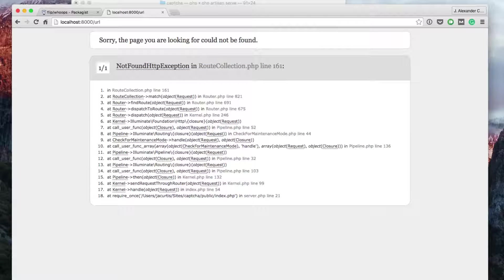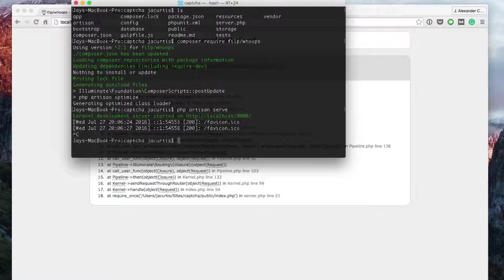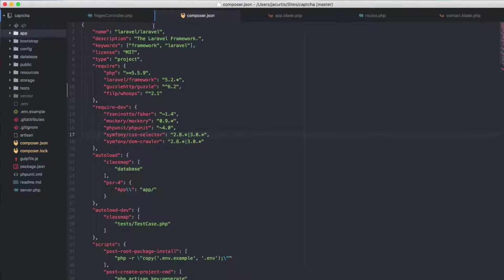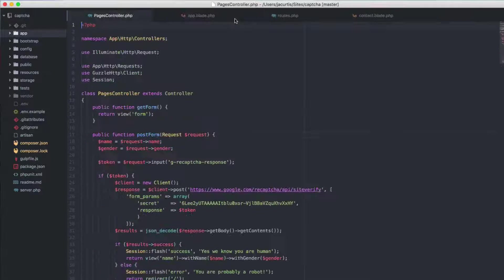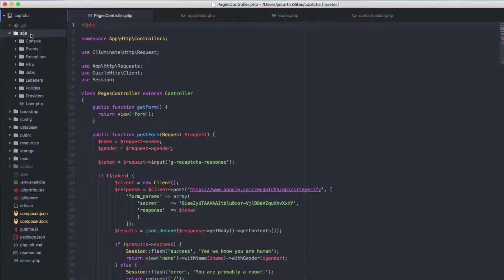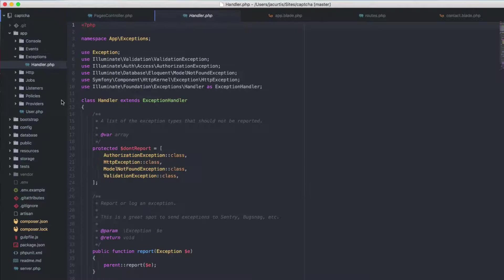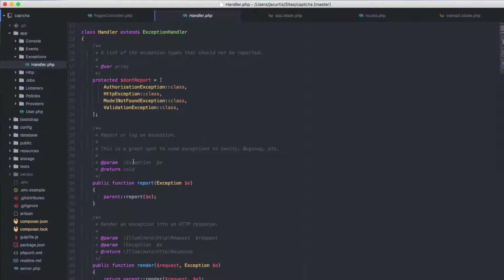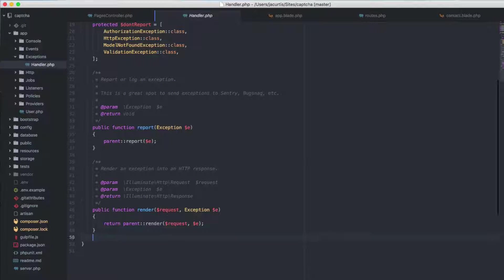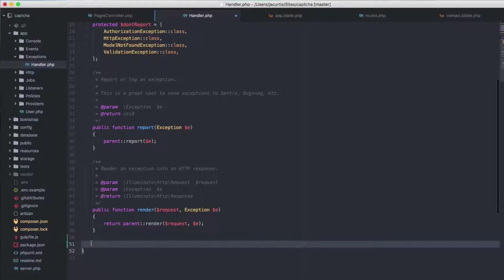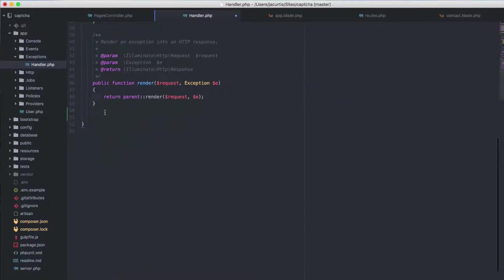So we're going to head over to our project and open this up in Atom. Once you're inside your project you need to add some code to your error handler to take advantage of those pages. We're going to go to app, then exceptions, then handler.php. This file handles your 404 errors, 500 errors, and all that kind of stuff. Down at the bottom we're going to add some code — make sure you're above the last closing bracket.